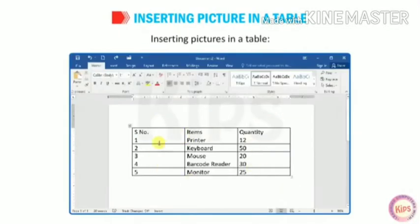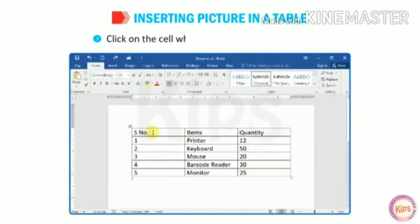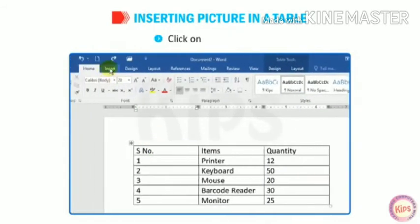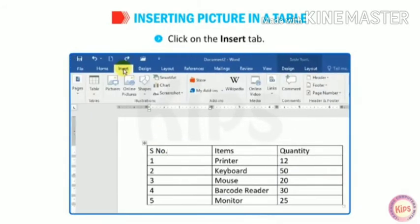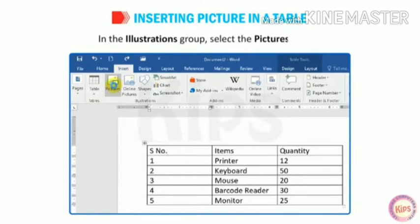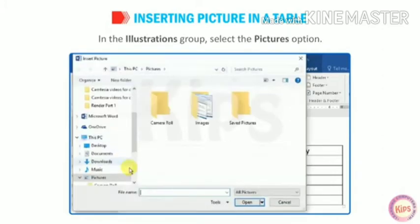Inserting pictures in a table: Click on the cell where you want to insert a picture. Click on the Insert tab. In the Illustrations group, select the Pictures option.